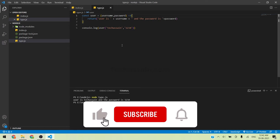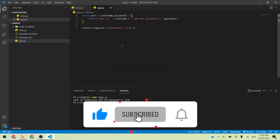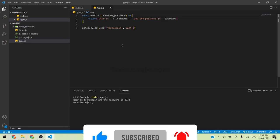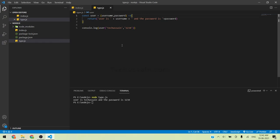The this keyword can be used inside objects. I'm going to show that this keyword in the next lectures. Now, running the output with node type.js, you can see the same output: 'user is techdesign and the password is 1234'.